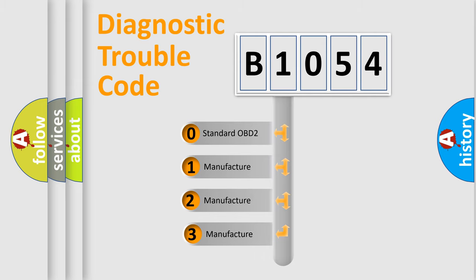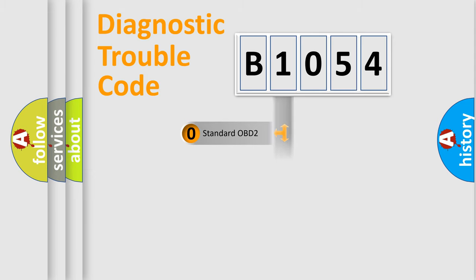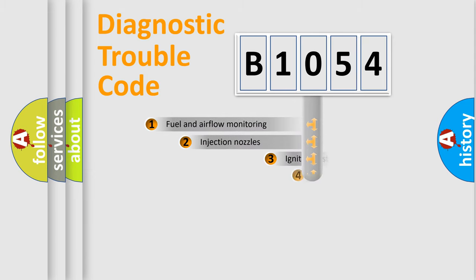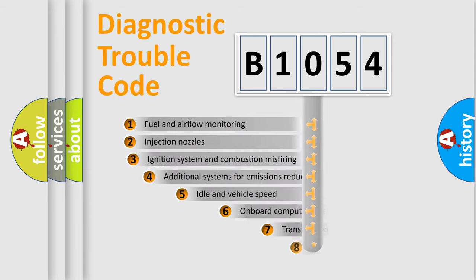If the second character is expressed as zero, it is a standardized error. In the case of numbers 1, 2, or 3, it is a manufacturer-specific expression of the car-specific error.